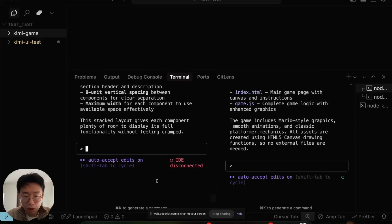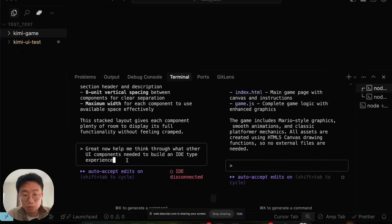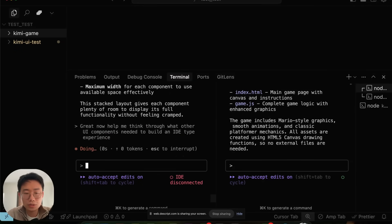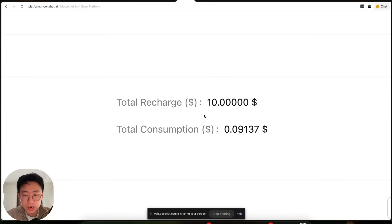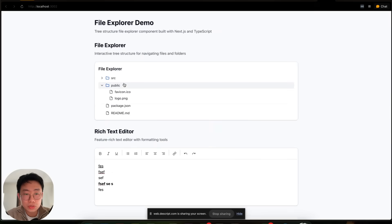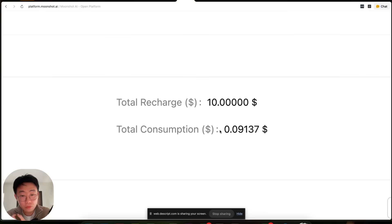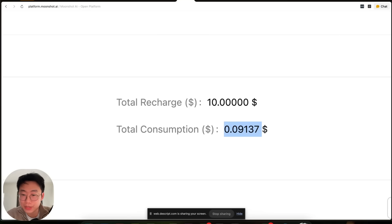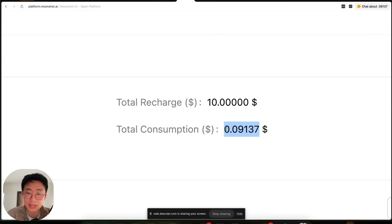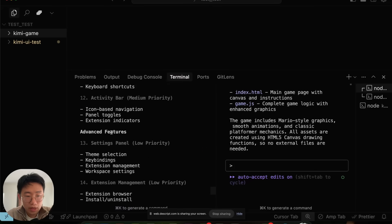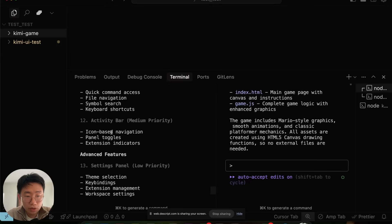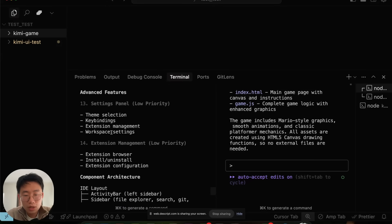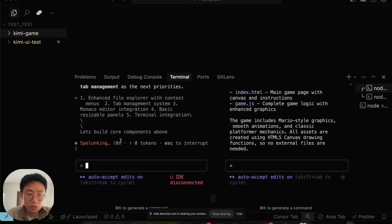I can even prompt it further to say, now help me think through what other UI components are needed to build an IDE type of experience. If I go to Moonshot to check how much it cost so far to build those UI components, as well as to build this Mario game, the cost so far is less than 10 cents, which is absolutely insane. If I'm using Claude 4, I'm pretty sure it will be close to at least 50 or 60 cents. Heading back, it came up with a list of different components to build this. I can just prompt it to build some core components.